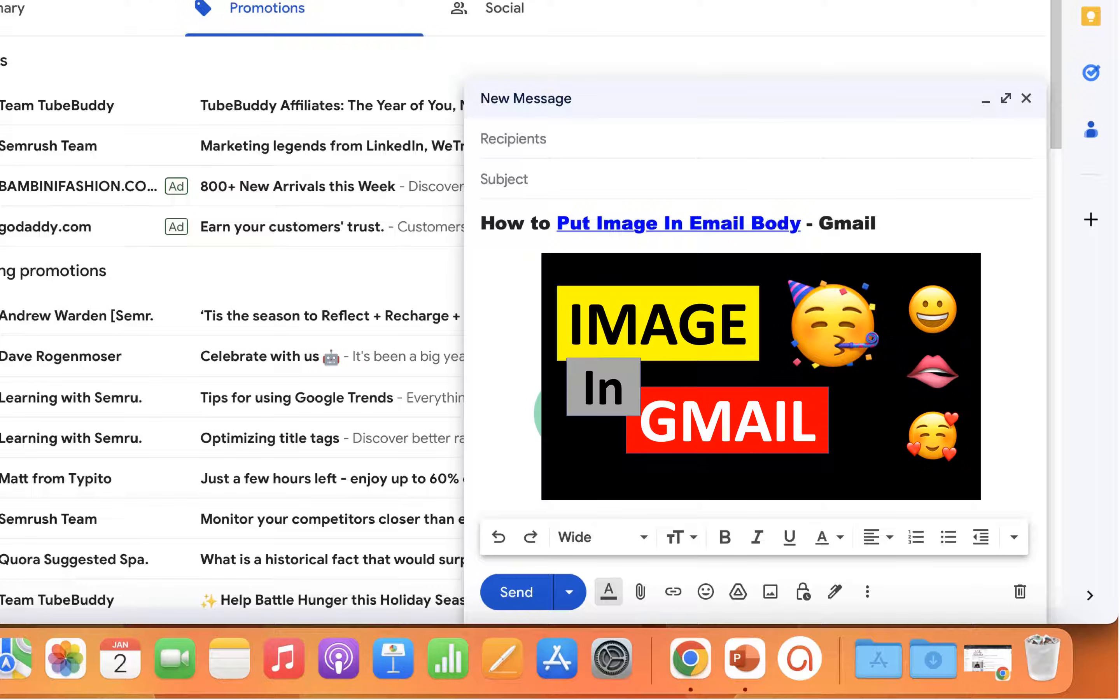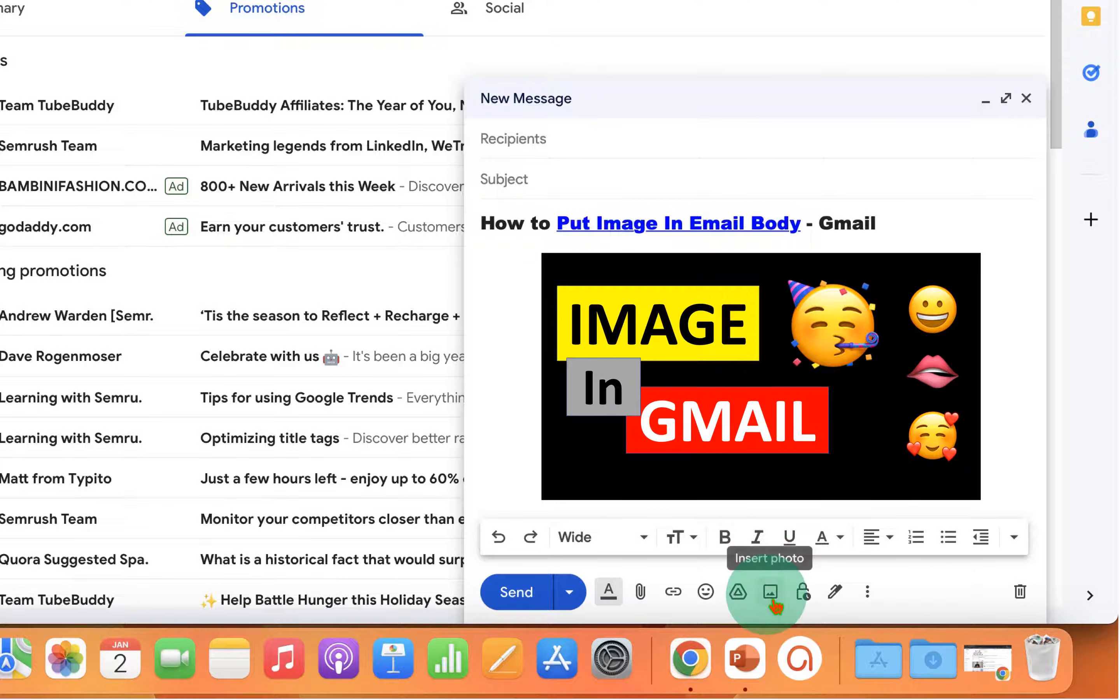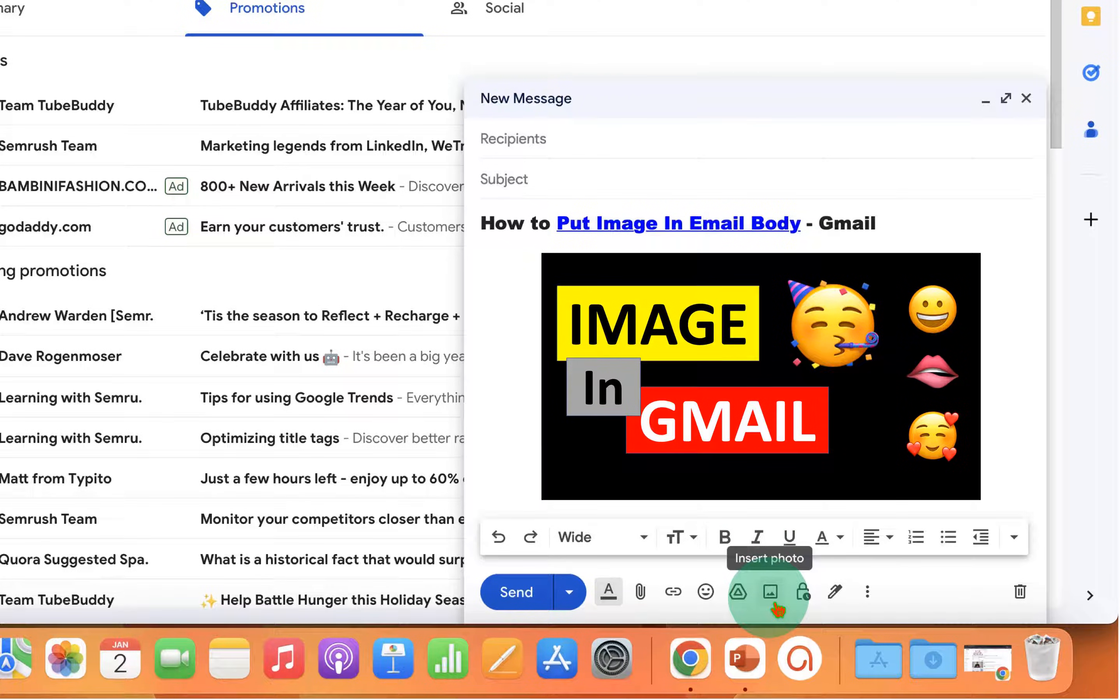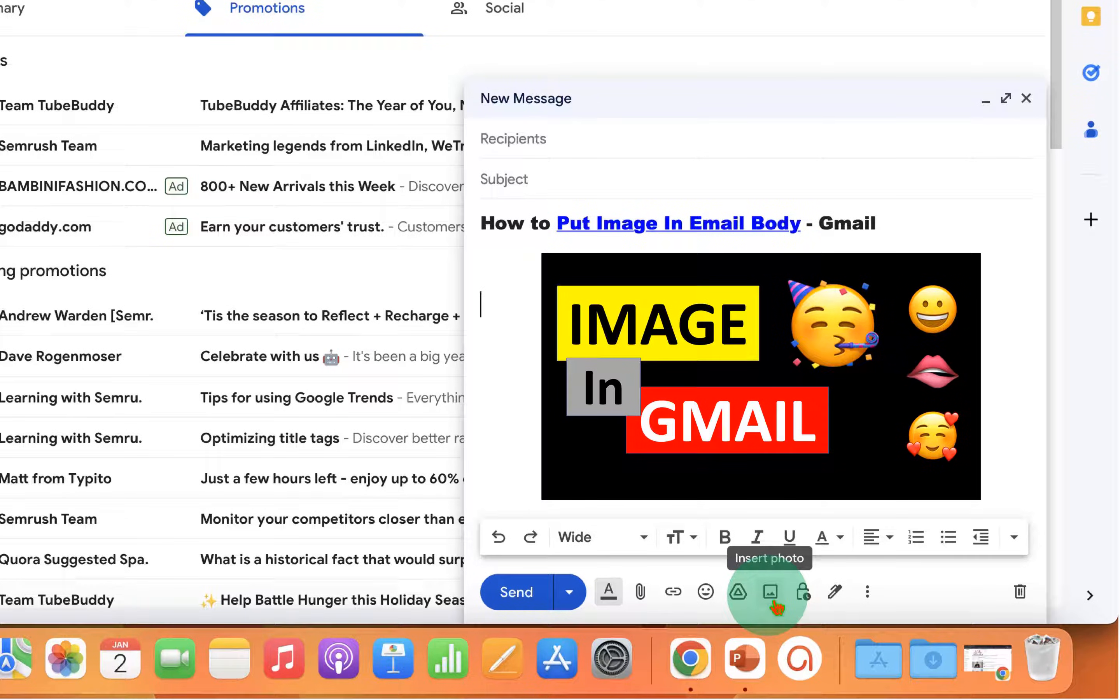To put a photo or picture into the email body, what you have to do is click on this option: insert photo. This option will enable you to insert an image into the email.